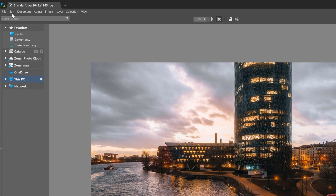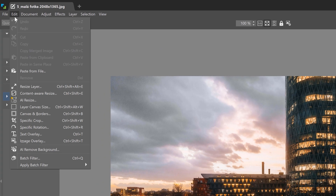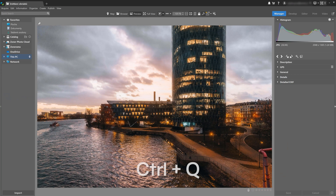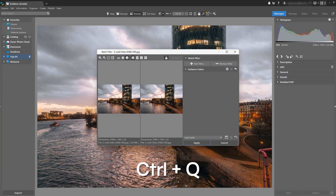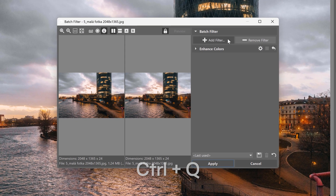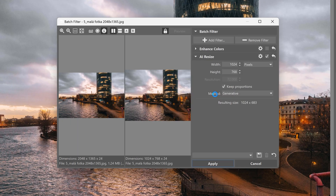You can find Generative Resize in the editor module under Edit, or in the batch filter with the shortcut Control Q. Click Add Filter and choose AI Resize. Under Method, you can see both new options.